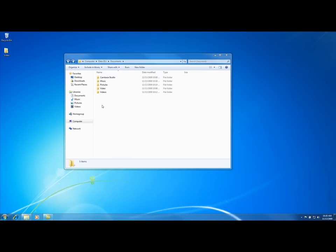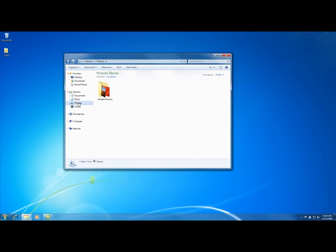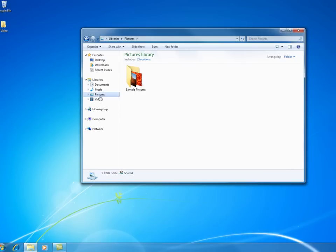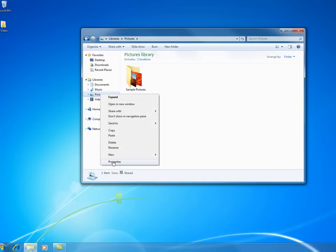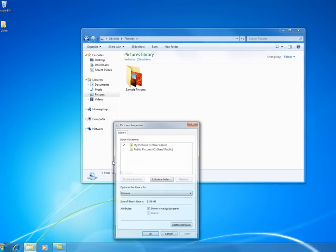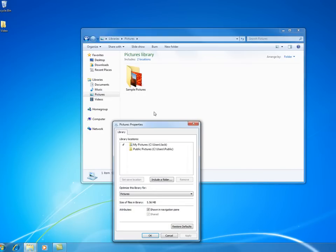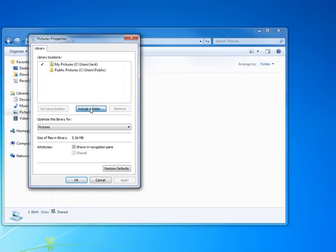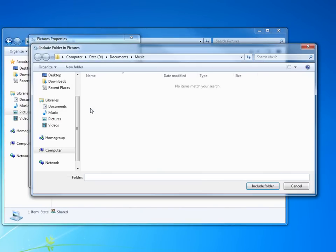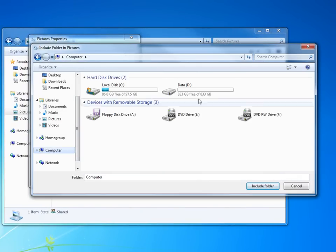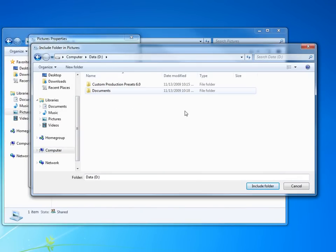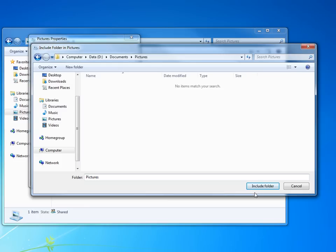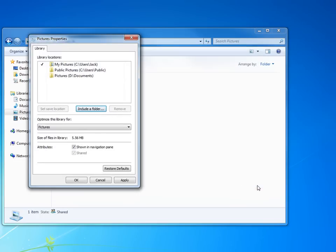Now the last one we had to do is pictures. We're going to do it the same way. You can see now if I click on it, just go up on the C drive. We're going to right click, go to properties. And we're going to do the same thing. We're going to include a folder. Click here, double click our D drive, open up documents, and open up pictures. We're going to include this folder.